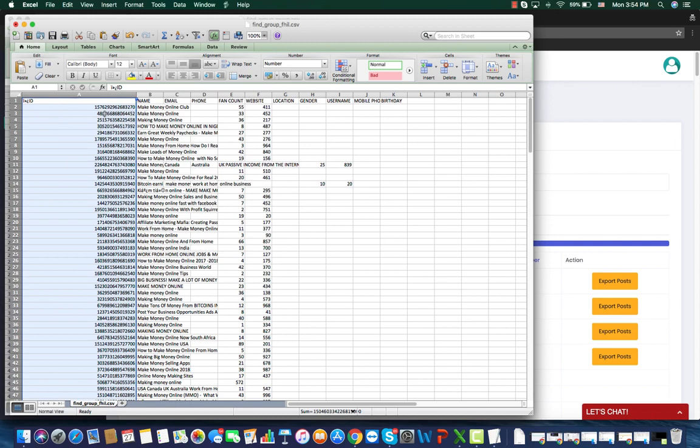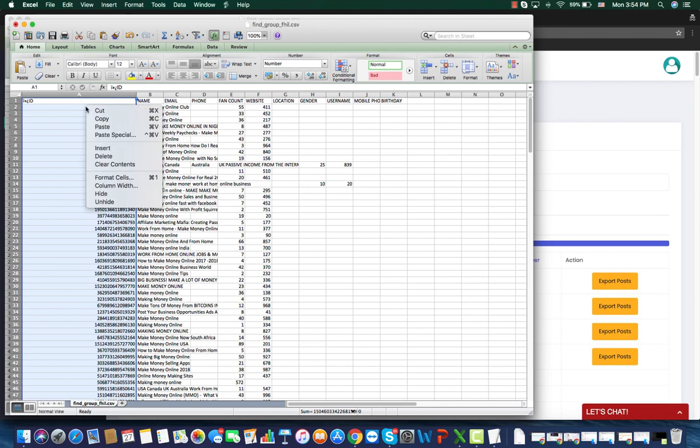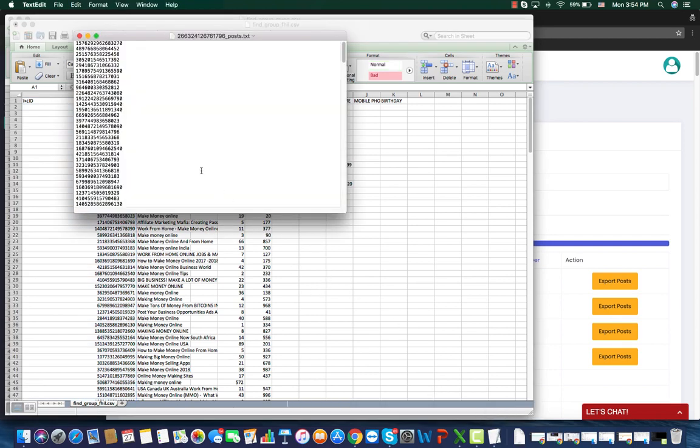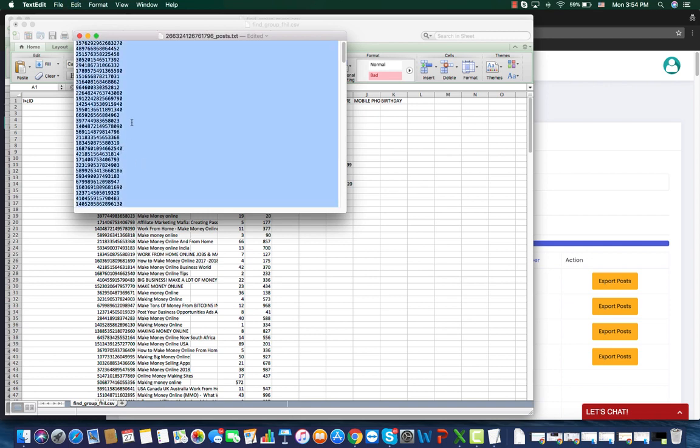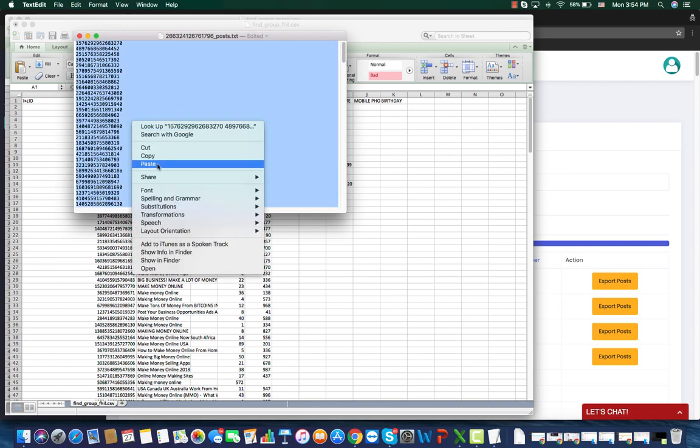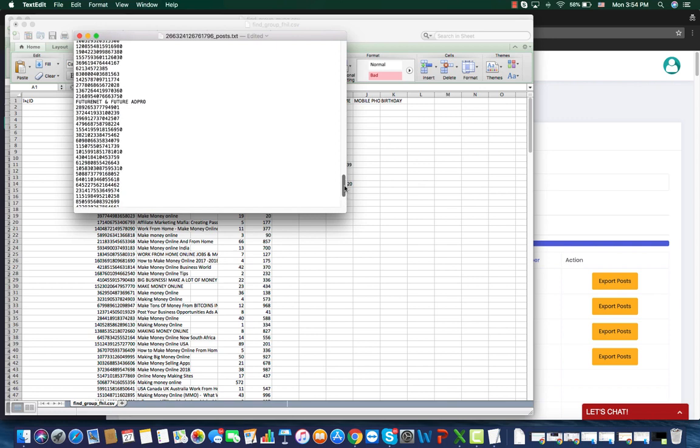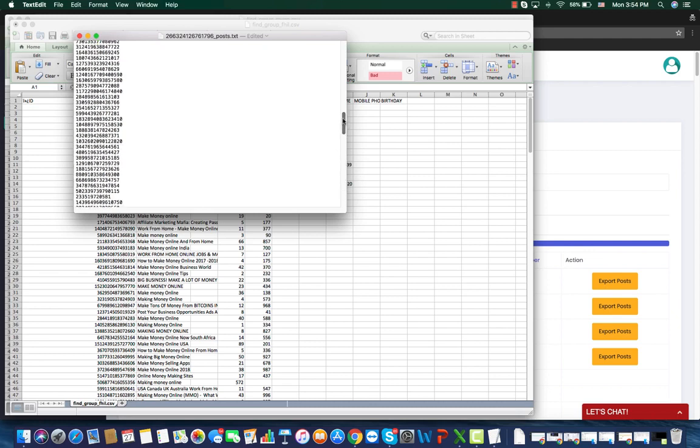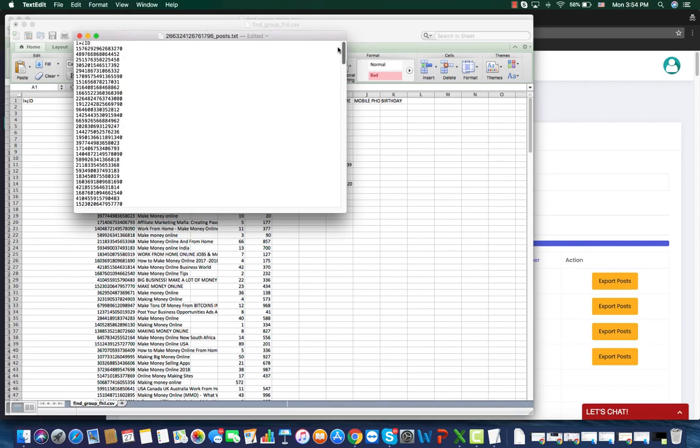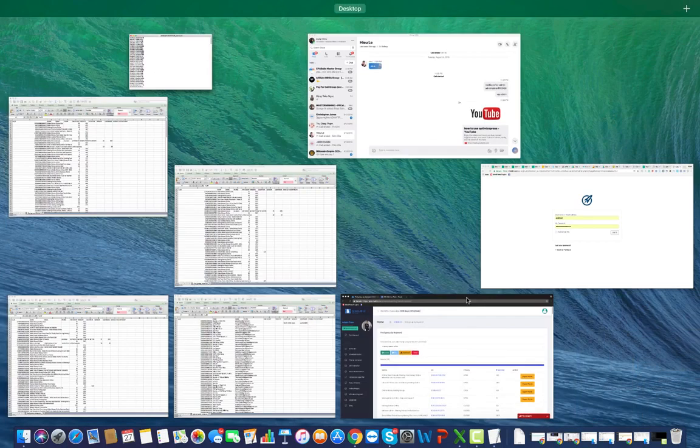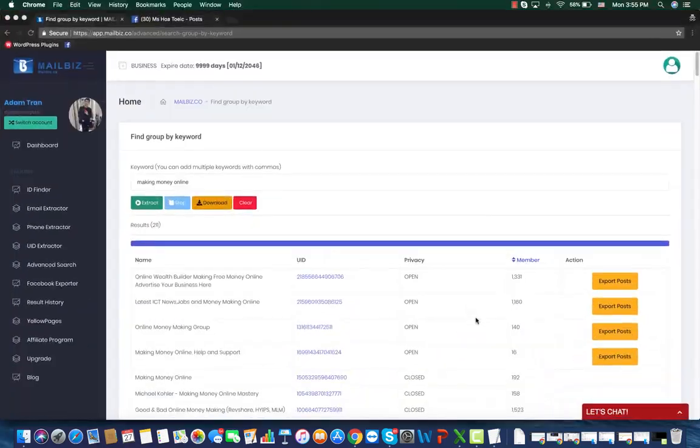Then you need to copy all these IDs as what I'm doing now. Paste it in a text file. And you should make sure that this file does not contain any special symbols or characters, and each ID is on one line only. Then you save this file and come back to the tool.